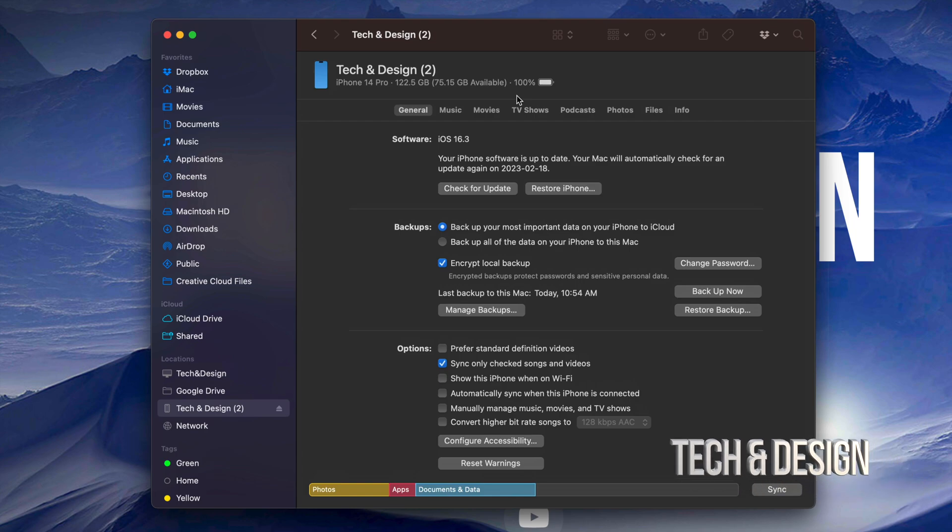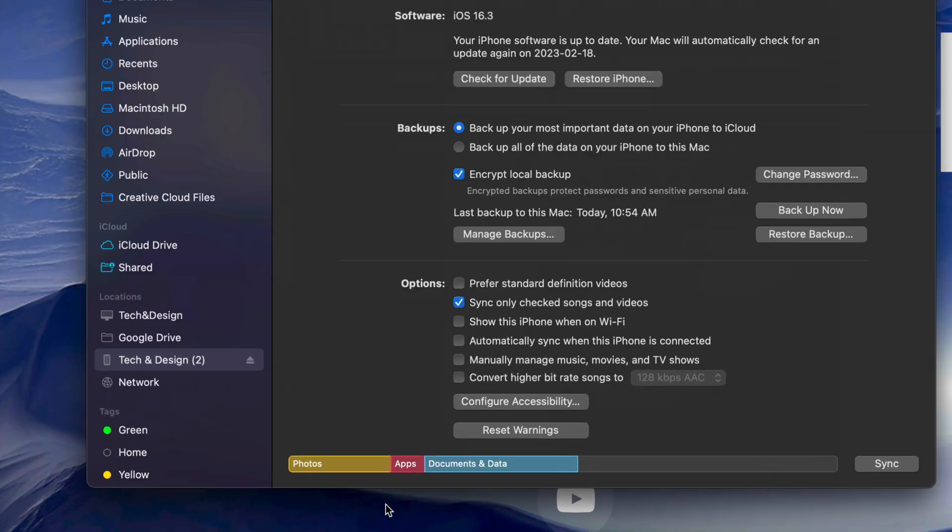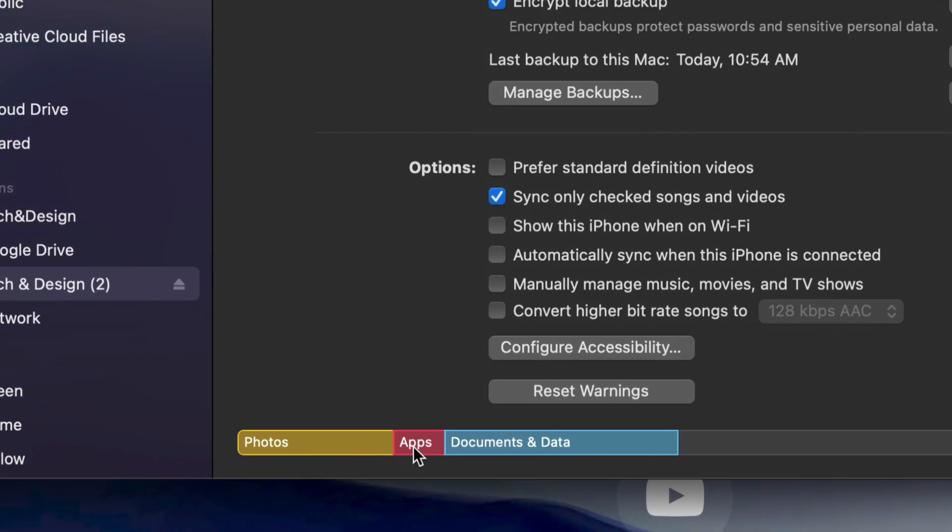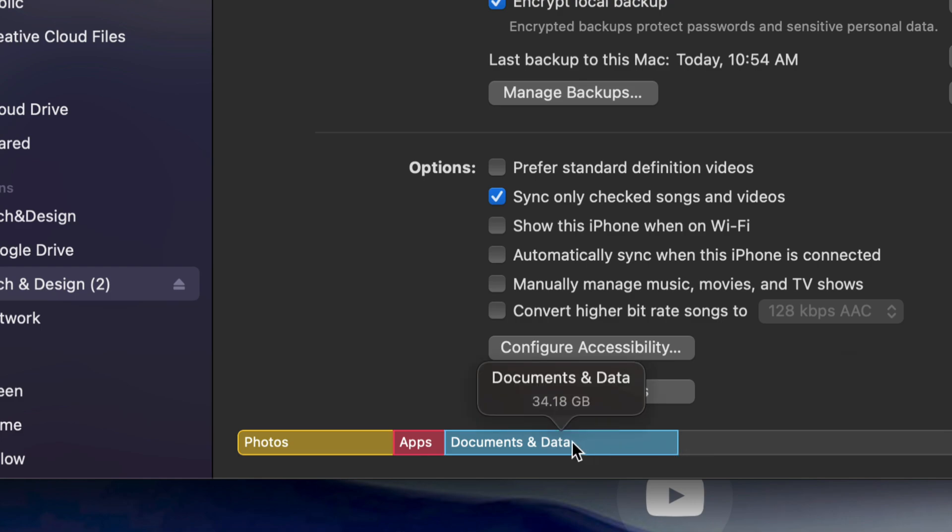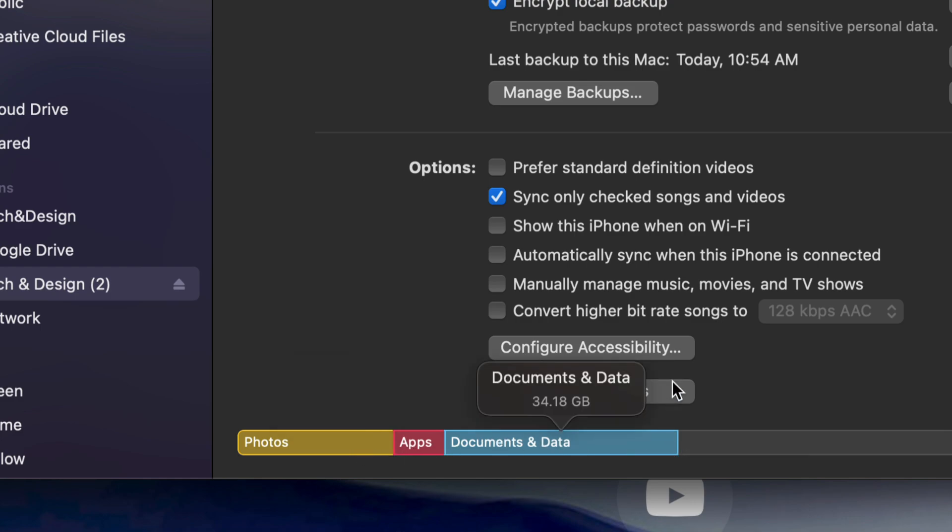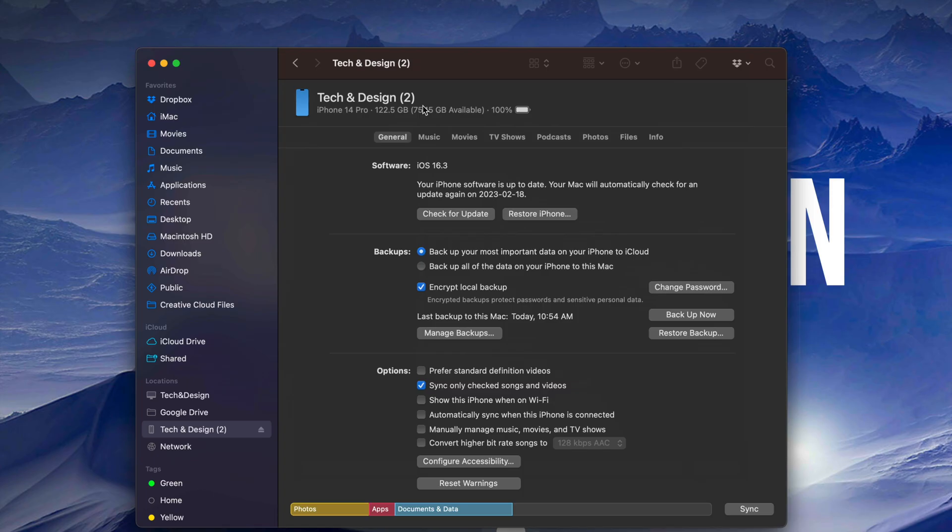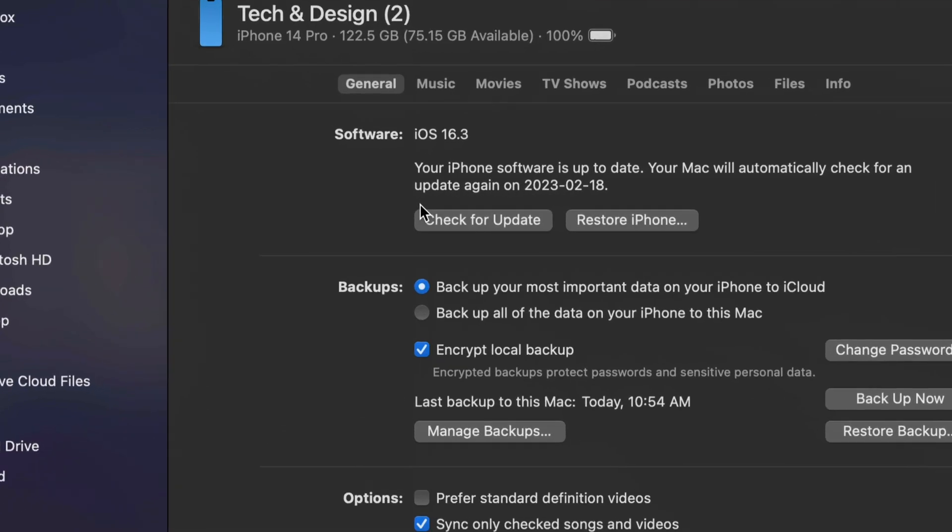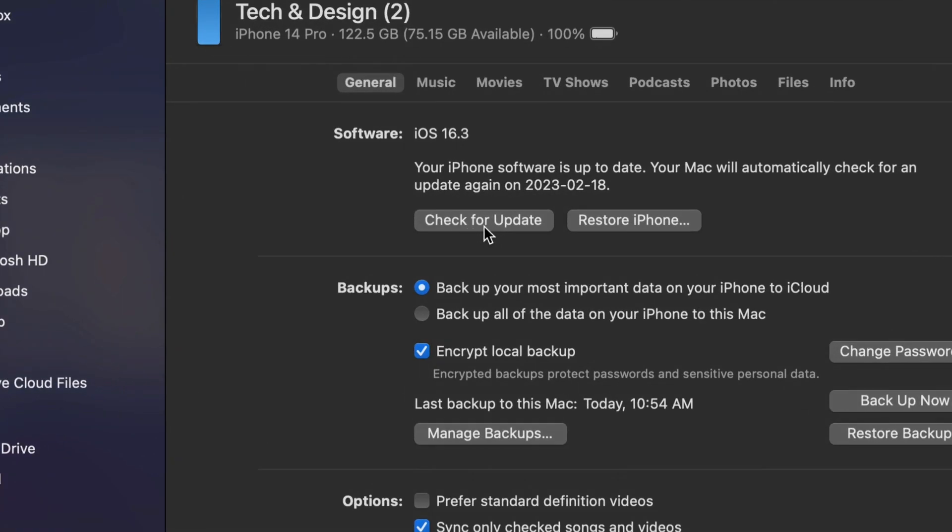Once it's done backing up, you should see something like so where it's going to tell your pictures, your apps, documents, how much space each one takes up on your phone. Then we can finally go on and just check for updates. So we're going to do that right now. Check for updates.